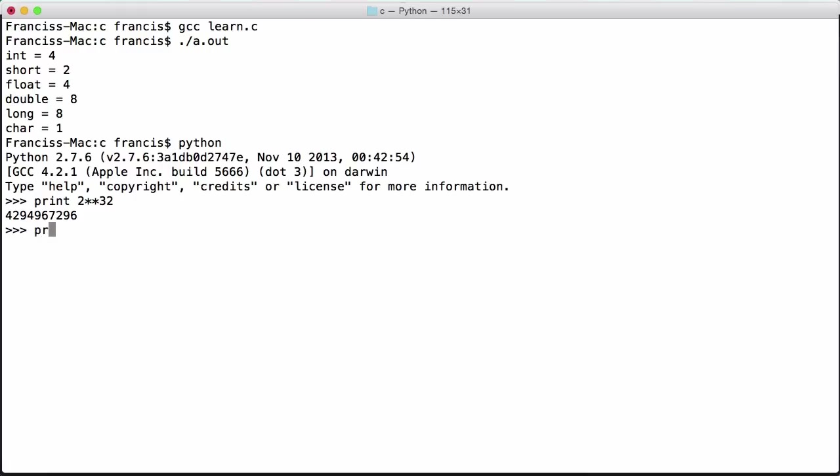If I print 2 to the power of 16, we get 65,000. That means in a short we can store 65,000 different numbers. This doesn't mean 65,000 different numbers at once, this means a number up to 65,000. Just in case you're wondering, I don't mean you can store up to 65,000 individual numbers in a short because you would use an array or something like that. A short can store one 16-bit number.